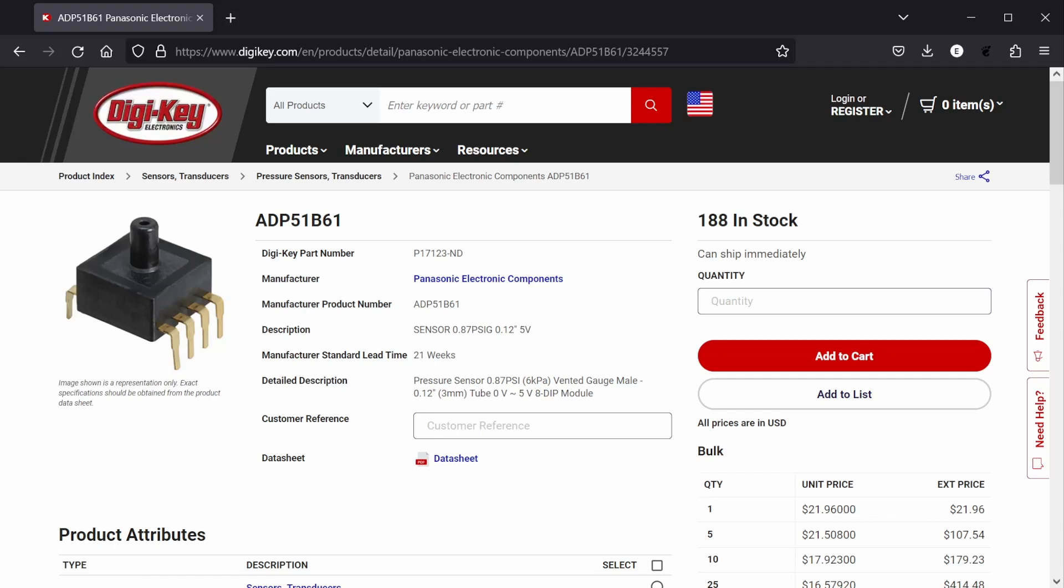The ADP51B61 from Panasonic seems like a potential candidate. I don't have one though, so I can't say for sure.